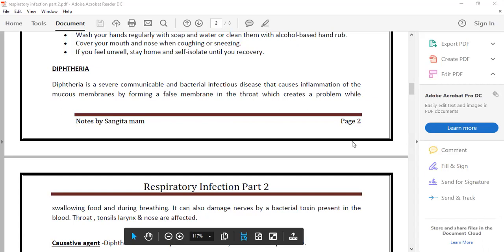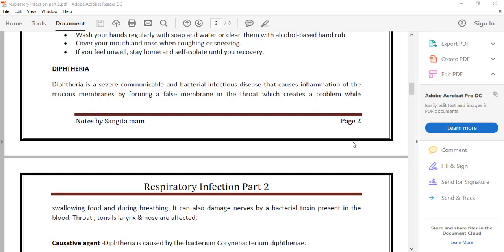Now we have to go to diphtheria. Diphtheria is a serious bacterial disease which causes toxins from the bacteria. So first of all, we will share a video.